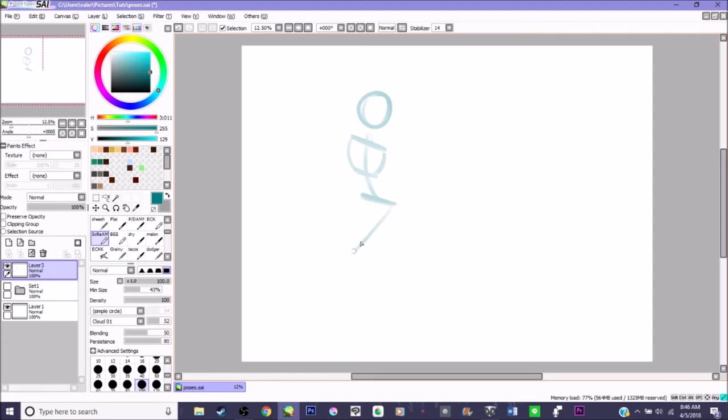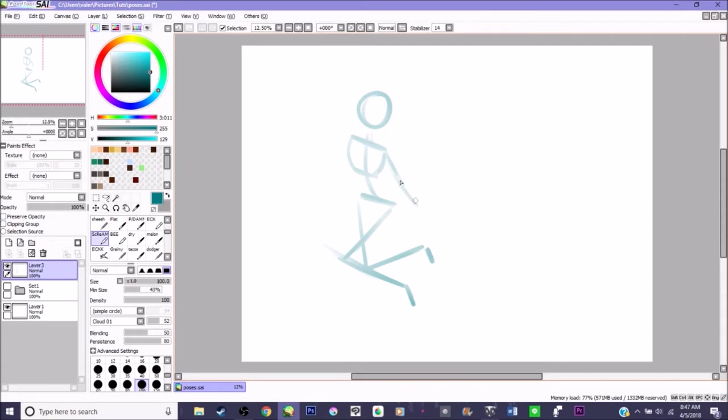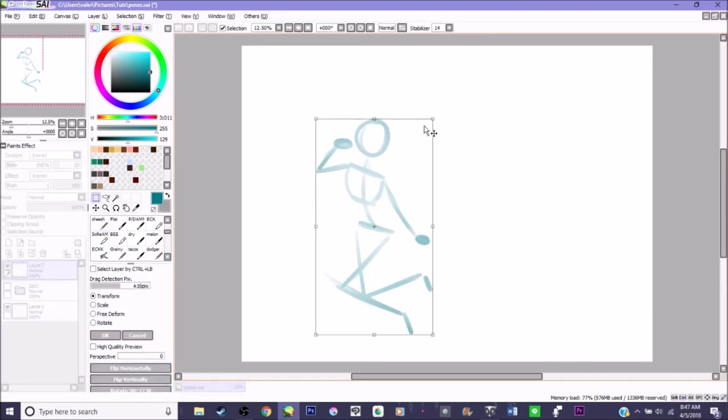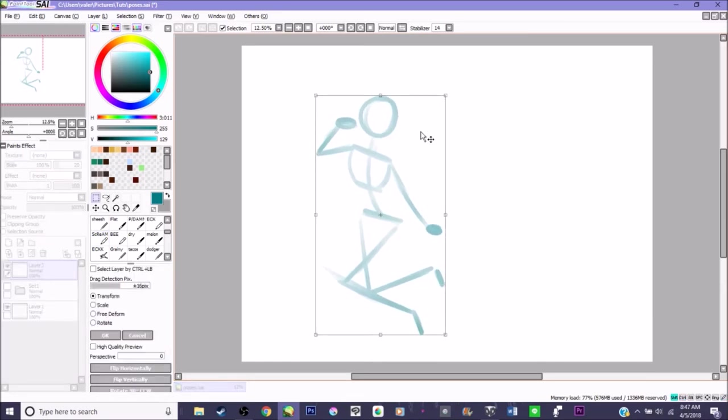So whenever I'm doing a pose just out of an image in my mind, I always draw the head, the shoulders connected to it, then the torso around it, then the spine, and sometimes I like to go through it.